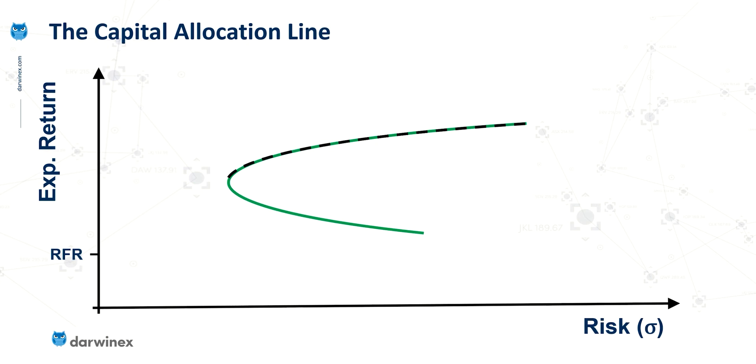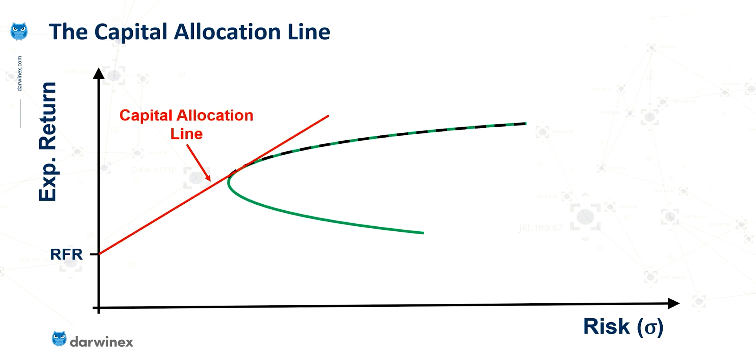So on the y-axis, we can actually plot that level of return, and this provides one of the key points when we come to plot the capital allocation line. The other key point is the point on the efficient frontier that forms a tangent with this line, and the point at which this touches the efficient frontier is the point that we calculated in the previous episode.